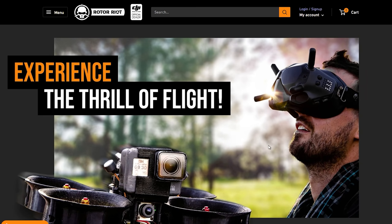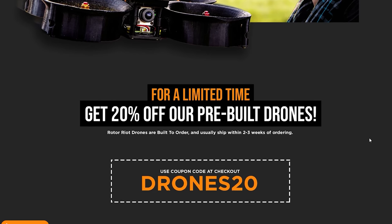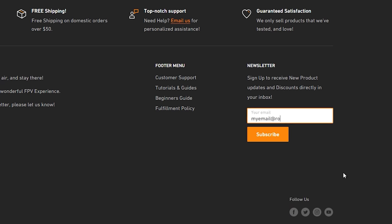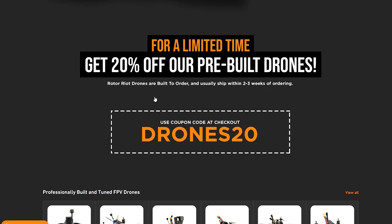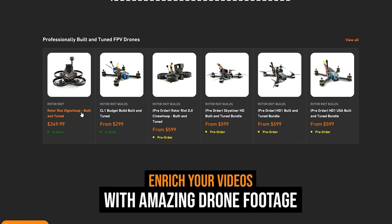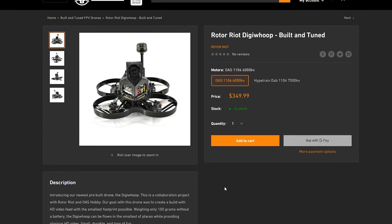Before we get into the list, check out rotorriot.com for the best deals on ready-to-fly FPV freestyle drones — we're frequently running sales. If you want to be the first to know, make sure to subscribe to our newsletter. Right now we're running a 20% off sale on all pre-built FPV drones and DIY build-it-yourself kits, going to the end of the month. If you miss this sale, subscribe to the newsletter so you can be one of the first to know about future sales.